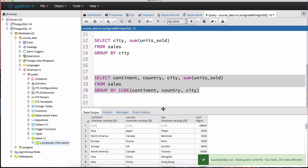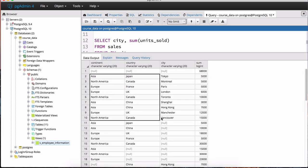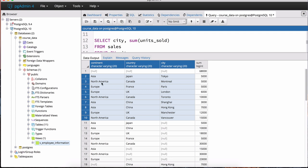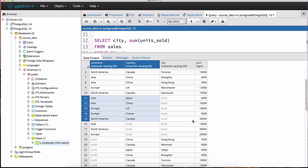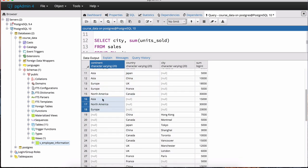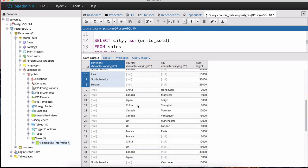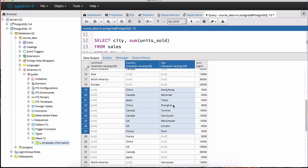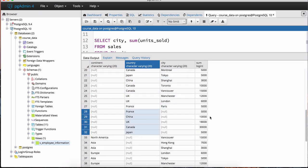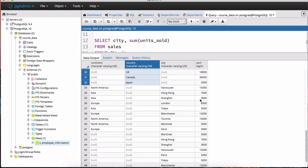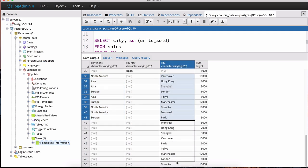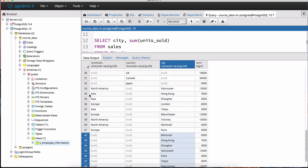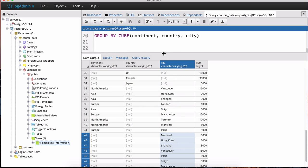Here's the first set — sums grouped by all three columns: continent, country, city. Then grouped by continent and country, then by continent only. Then it shows values for country and city, then just country, then continent and city, and finally just city. So all the different combinations of columns are aggregated when we use the CUBE operation in GROUP BY.